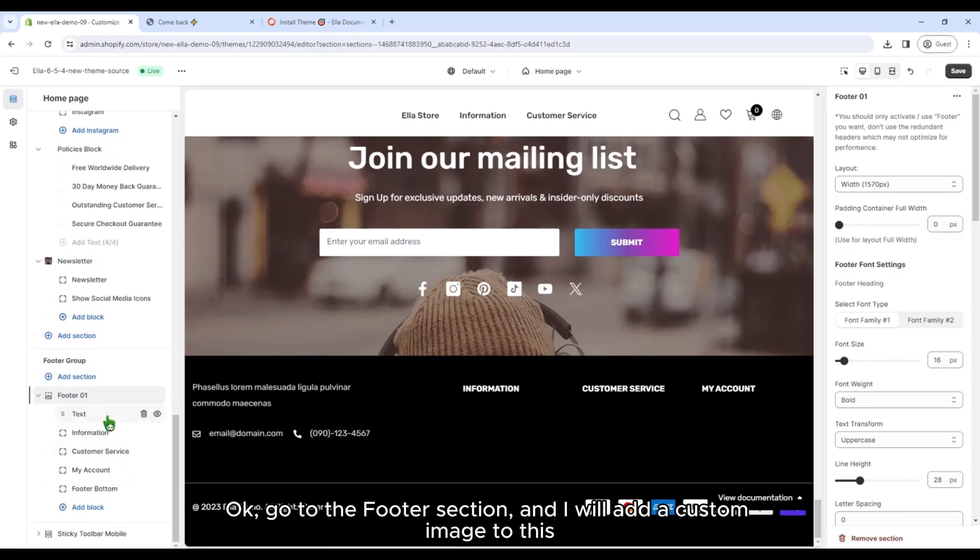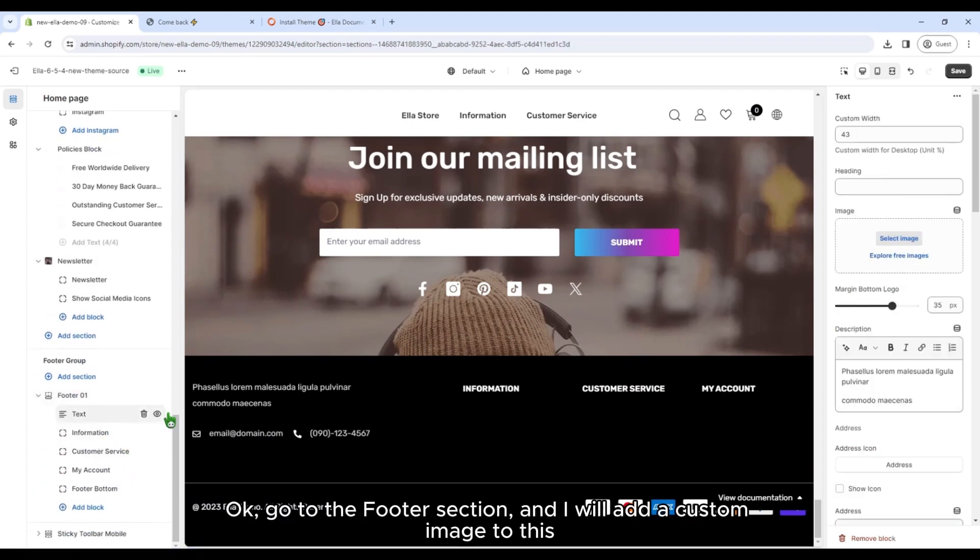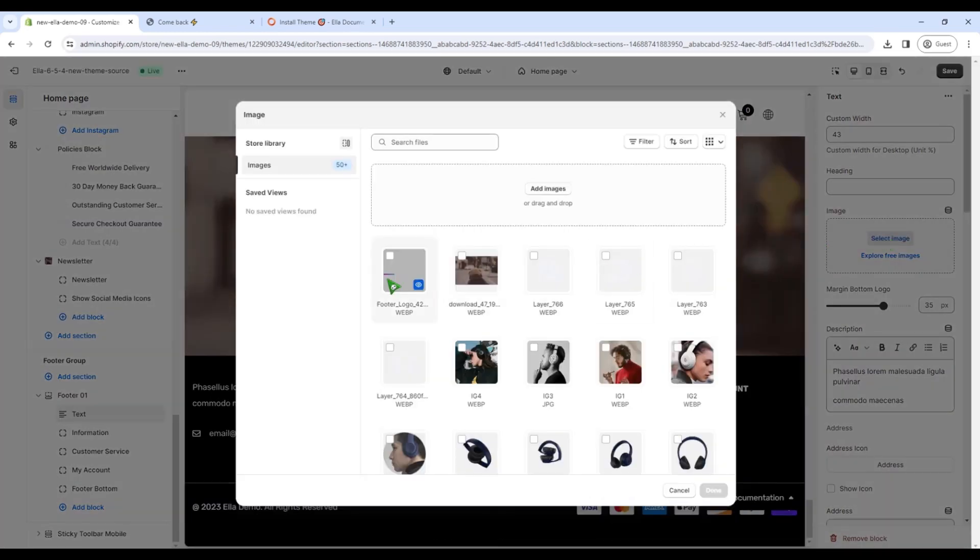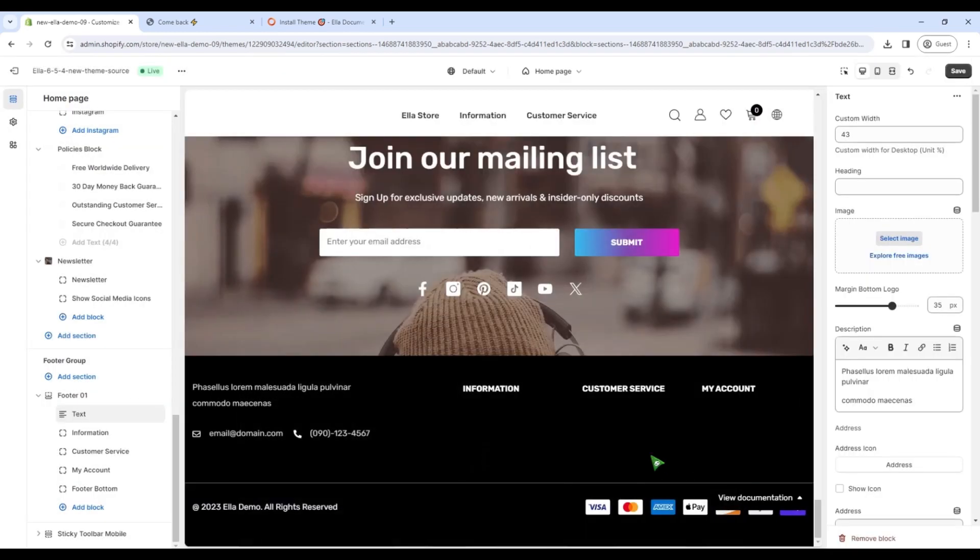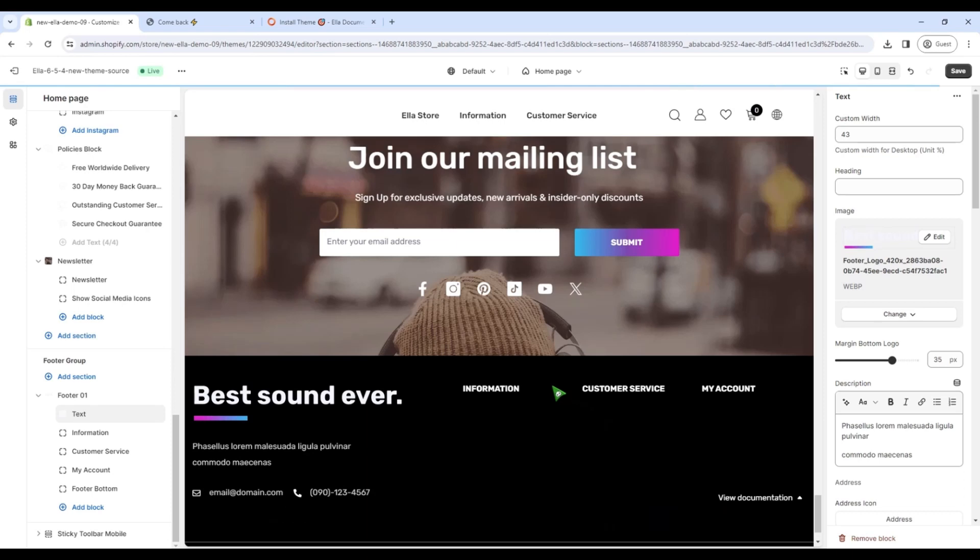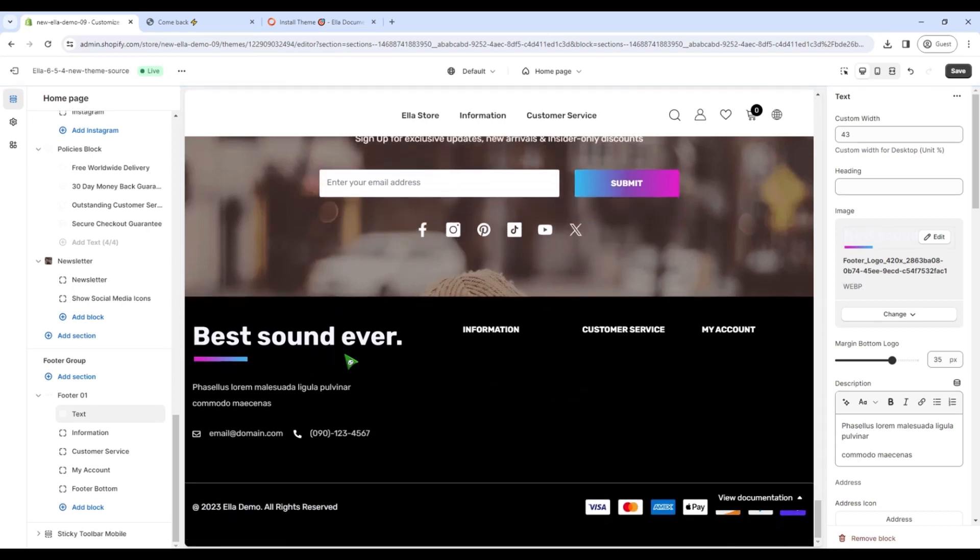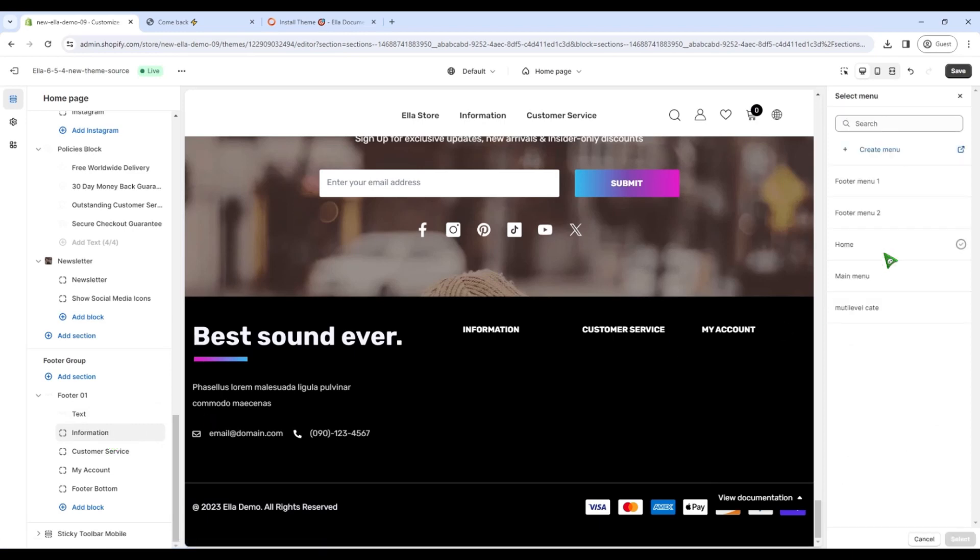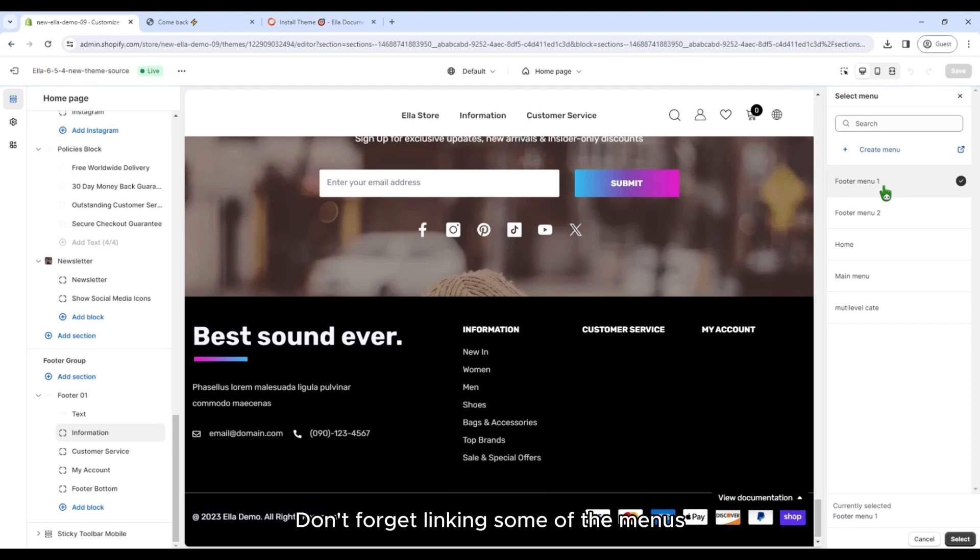OK, go to the footer section. And I will add a custom image to this. Don't forget linking some of the menus.